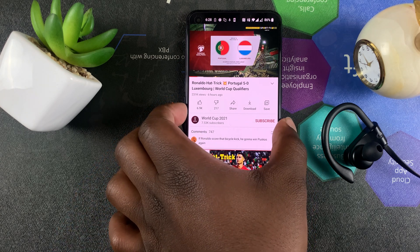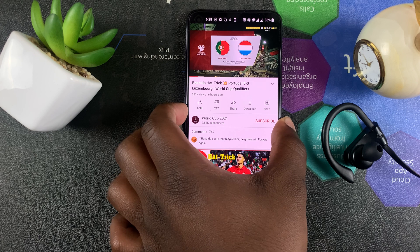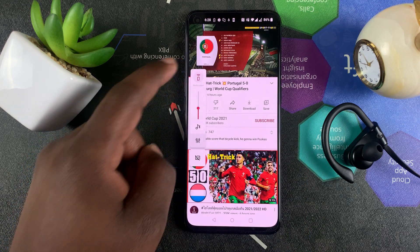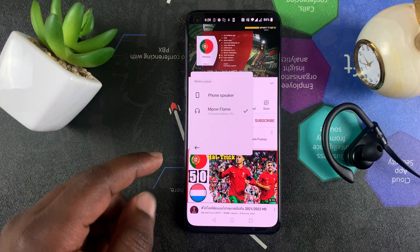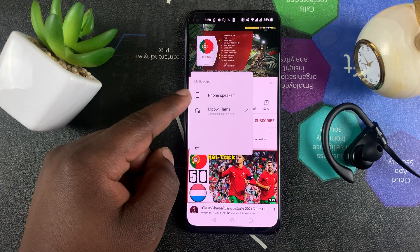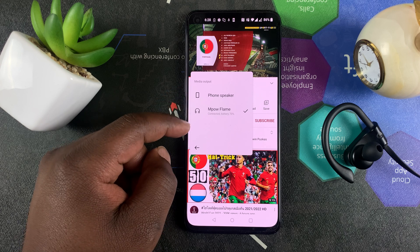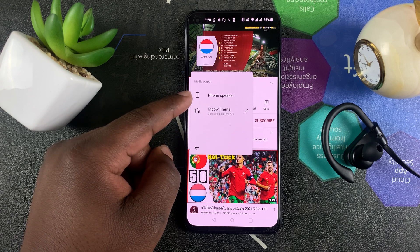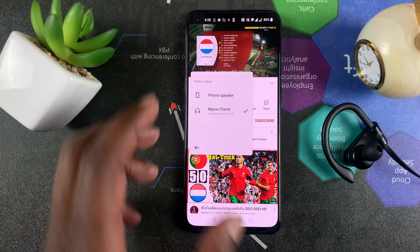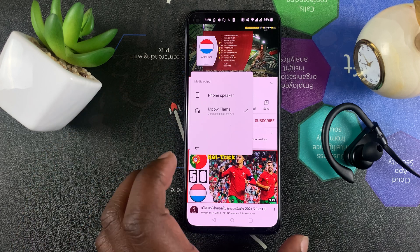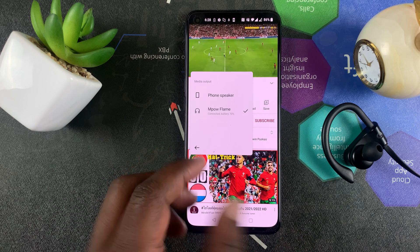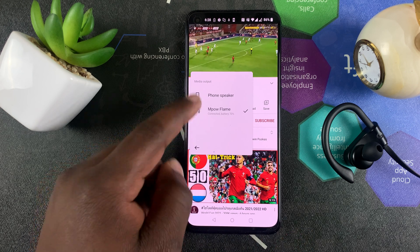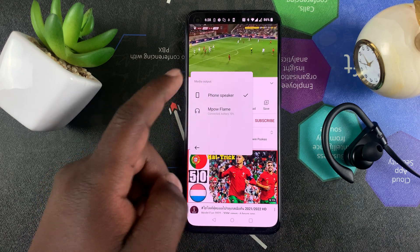All you have to do is simply press on the volume rocker, and from the menu that appears, simply tap on the top part. You'll see the output devices — you have the phone speaker, which is of course your default built-in speaker on the phone, and then you have any other speakers that are connected to the phone, and you can switch between any audio output device that you want.